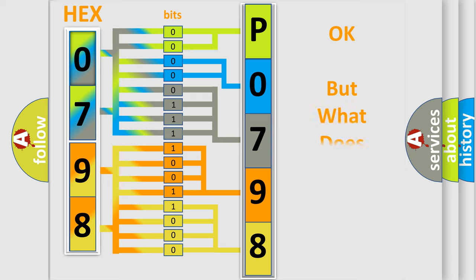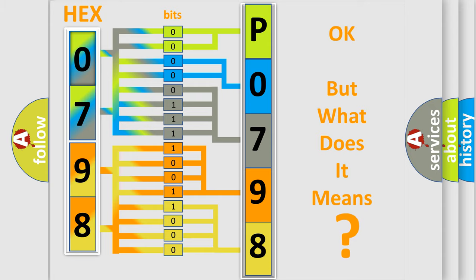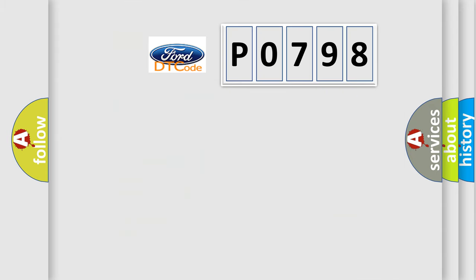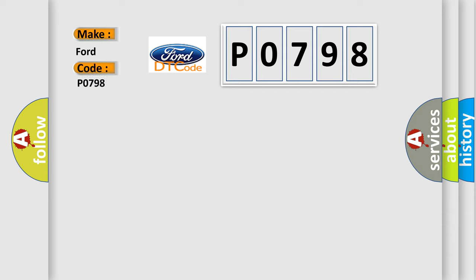The number itself does not make sense to us if we cannot assign information about what it actually expresses. So, what does the diagnostic trouble code P0798 interpret specifically for Infinity car manufacturers?